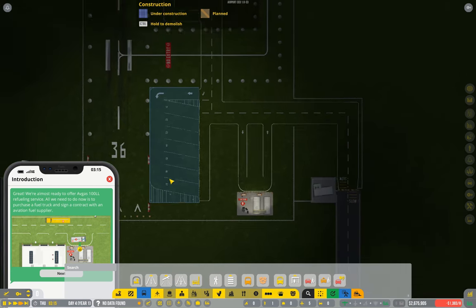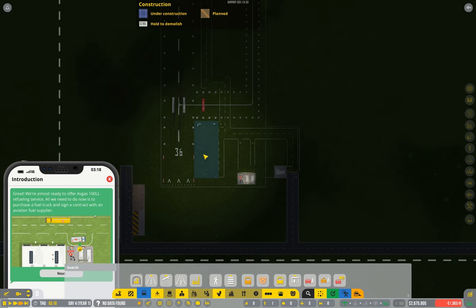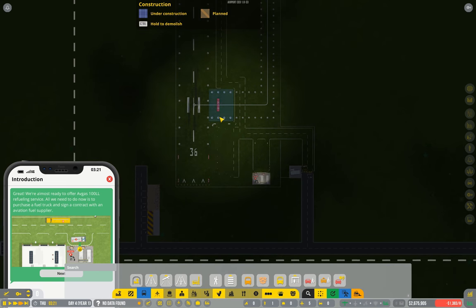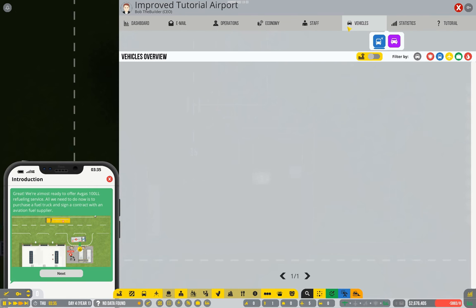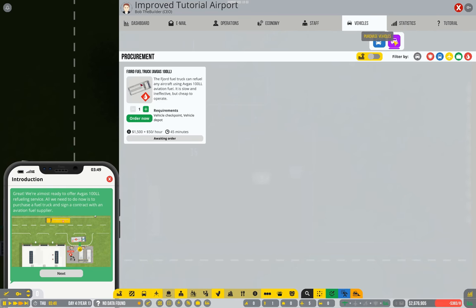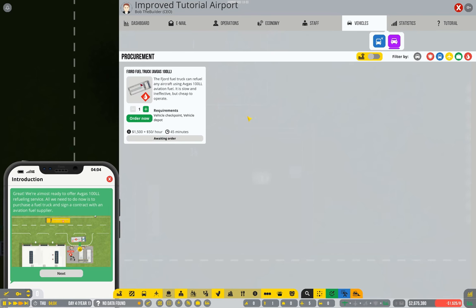So next we need to purchase a truck and that's something new we haven't done yet. So we go into our operations menus, go to the vehicles tab. Blue is what you've already purchased, which of course is nothing. Purple is all of the options of what you can choose, which at the moment is just these trucks.